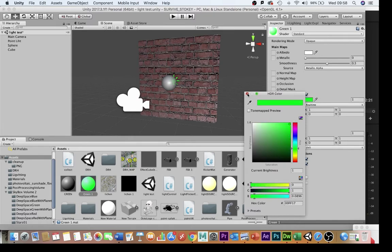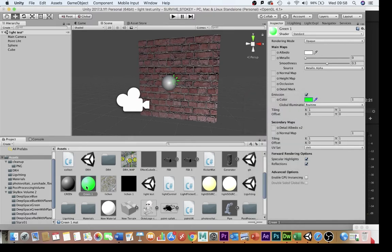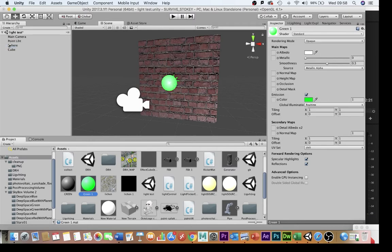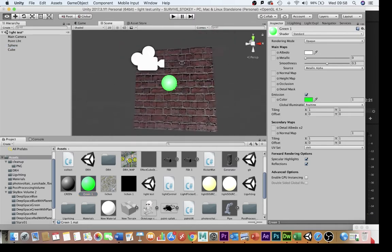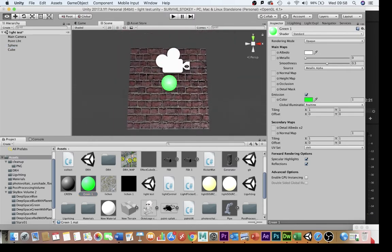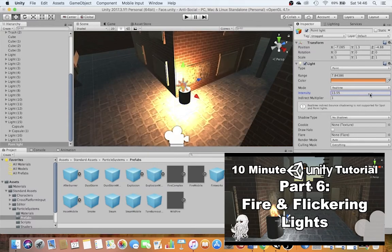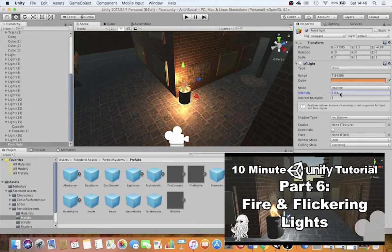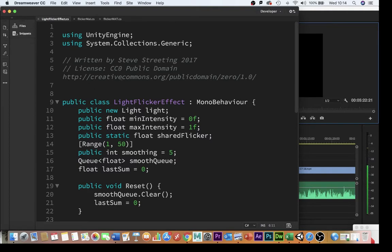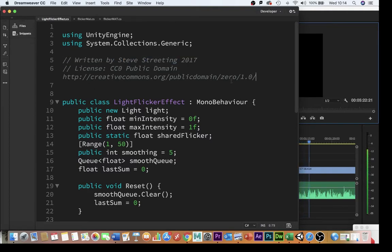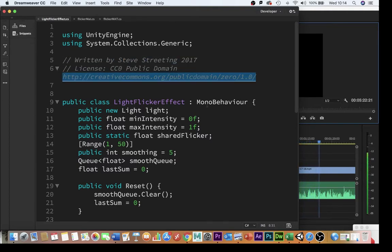So now I've got this emissive material on my object I can add the script that's going to make it flicker up and down. So a little while back I did a tutorial where I looked at the light flickering effect and I was using a piece of open source coding by Steve Streeting that can be found at this web address link in the description.